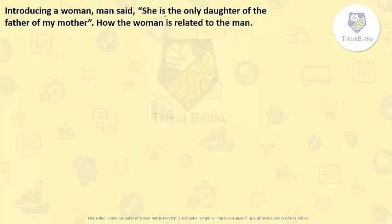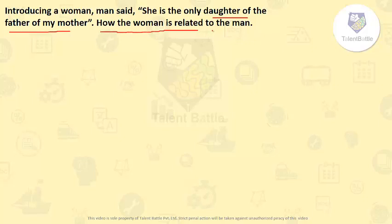Introducing a woman, a man said she is the only daughter of the father of my mother. How is the woman related to the man?